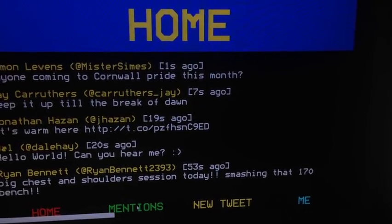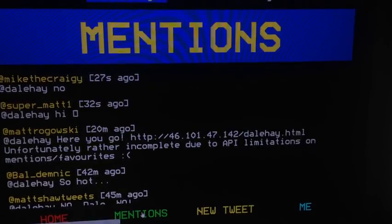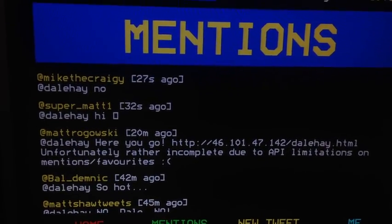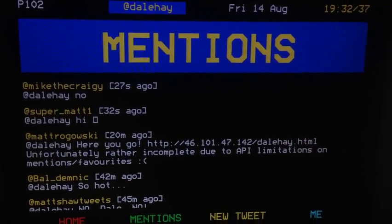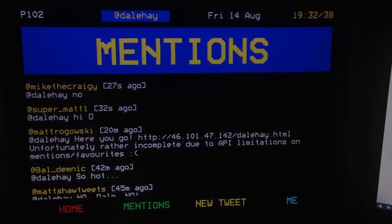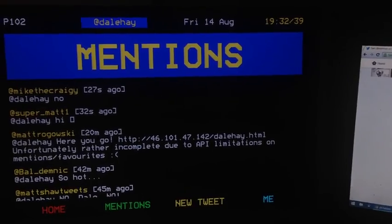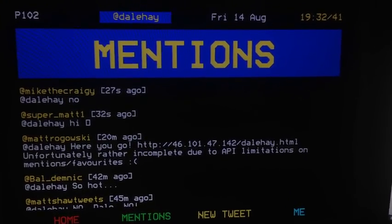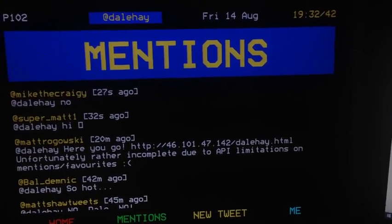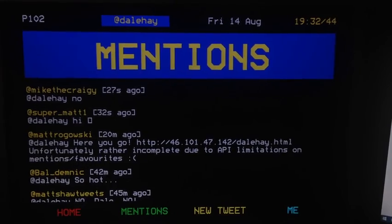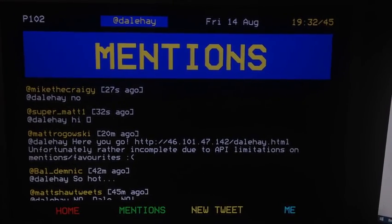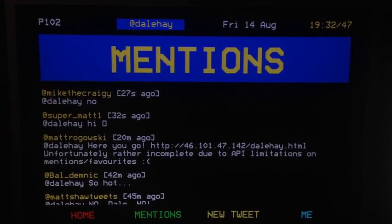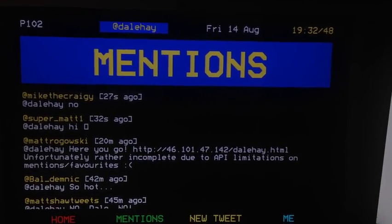There we go, I've got a hi and a sarcastic no. So that's my Twitter Teletext looking thing — it's alright, innit? I'm so happy. See you guys, thank you.